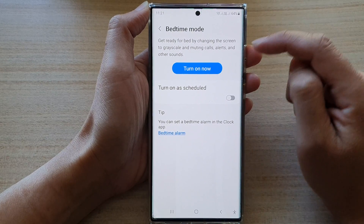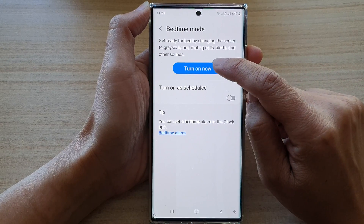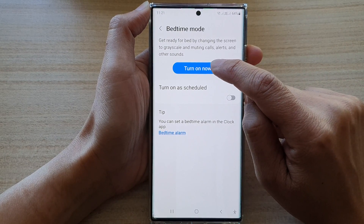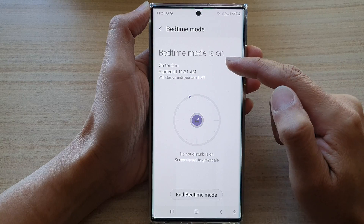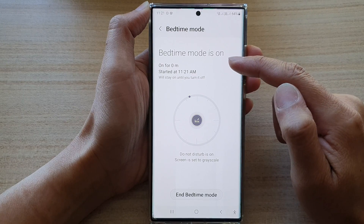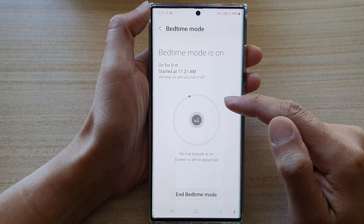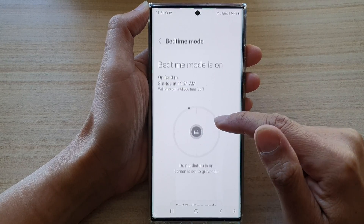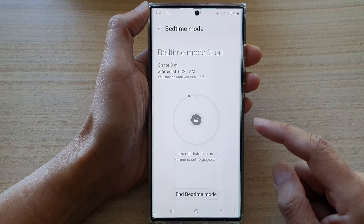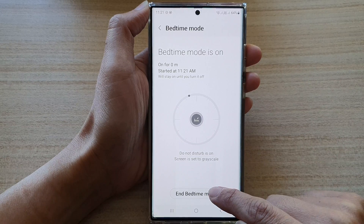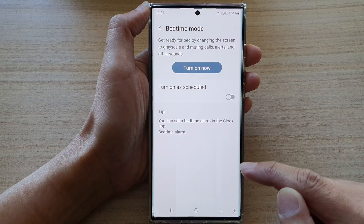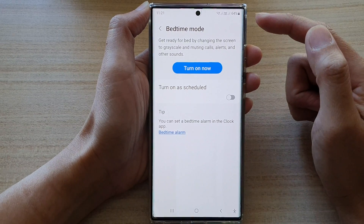In here, to turn on bedtime mode, tap on the turn on now button and bedtime mode is now turned on. To end bedtime mode, tap on end bedtime mode and that will end bedtime.